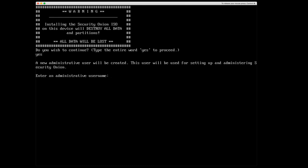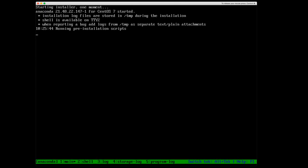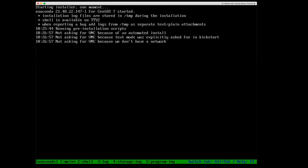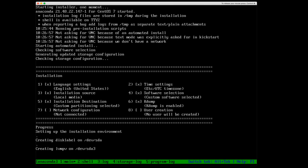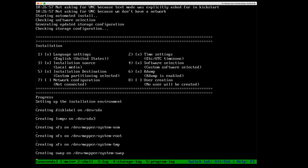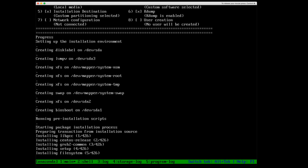Now to be clear, this is not the username for the security ending console. This is the user for CentOS 7 for the underlying operating system. So we'll just say analyst and we'll set a password for it. And that's it. So it's going to take a few minutes to install CentOS 7, and then it's going to ask us to restart. So I'll go ahead and pause this and come back once it is installed.